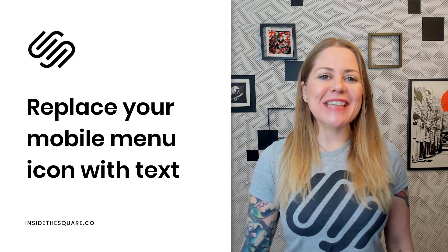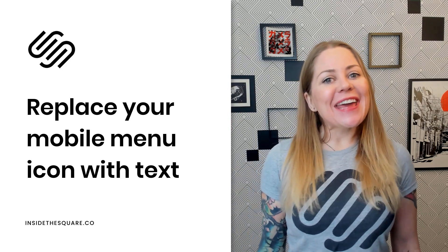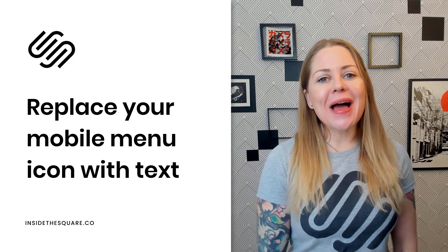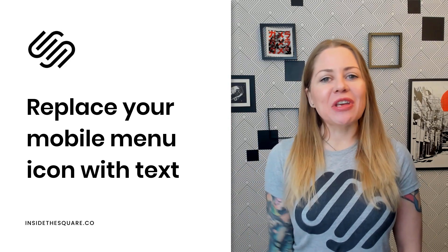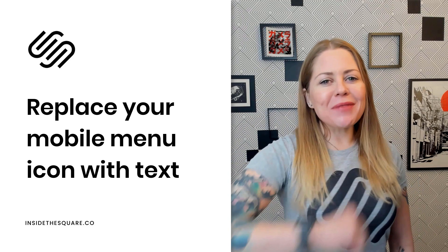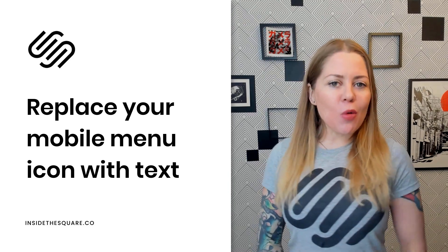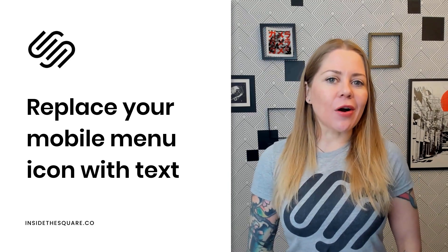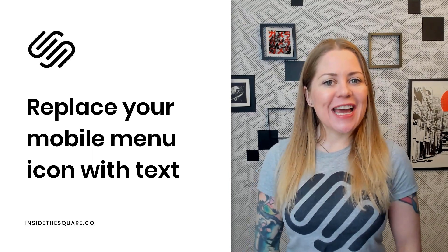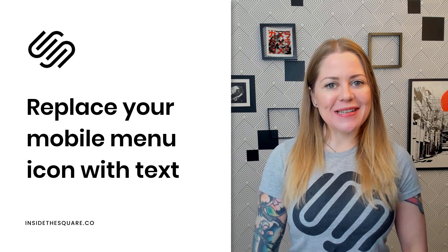Hey there, Becca here from Inside the Square. In this tutorial, I'm going to teach you how to use just a little bit of custom code to replace the mobile menu icon with your own text in Squarespace.